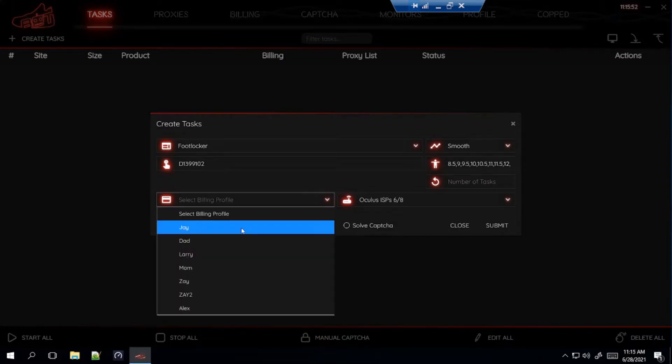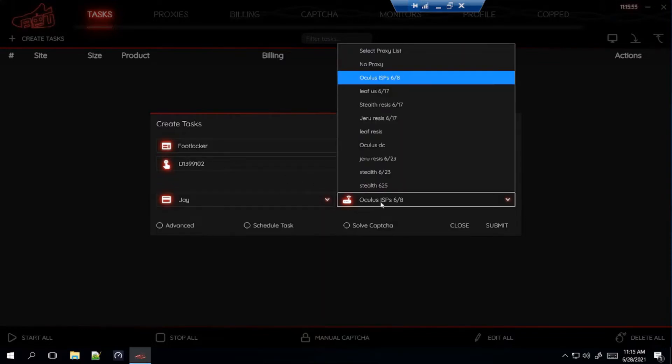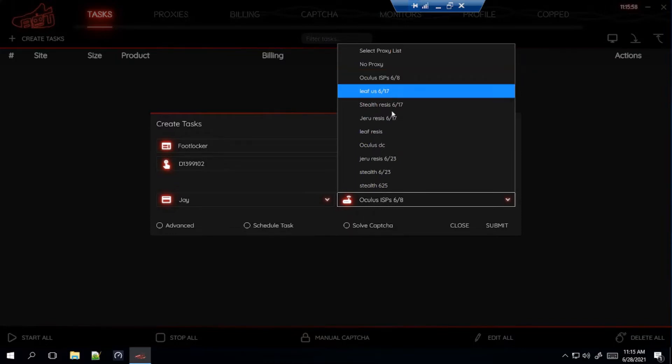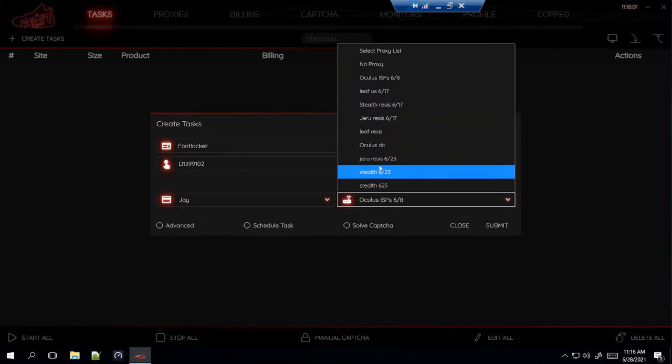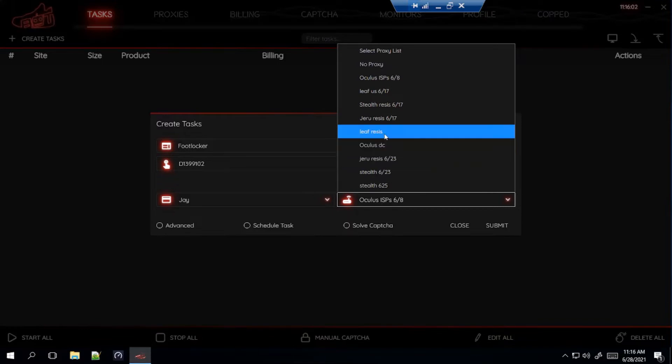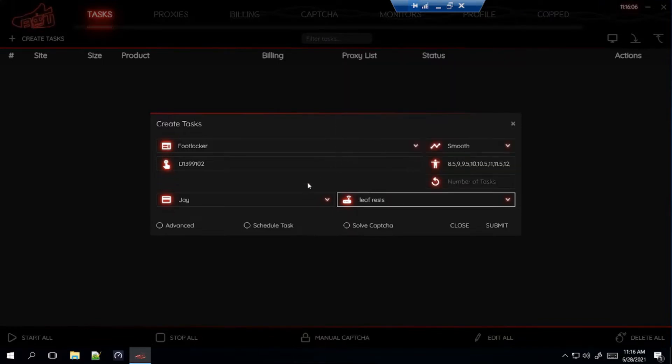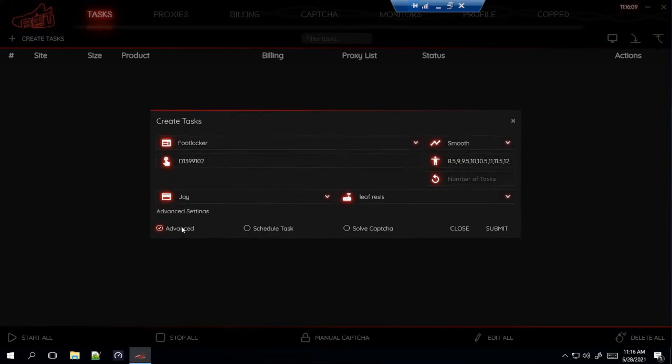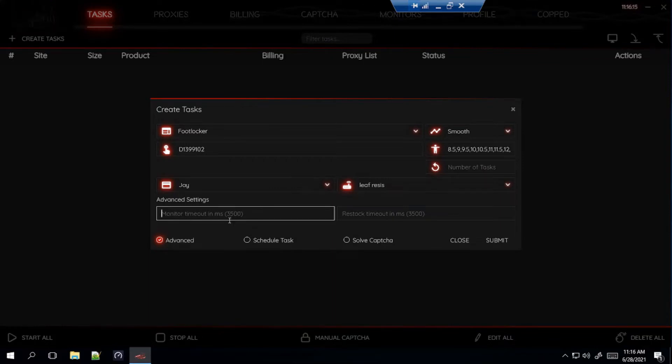So, for your billing, click your billing. Proxies. Here's what I'm using at the moment. I have Oculus ISPs, Leaf Residential, Stealth Residential, and Jiru Residential. So, I'm going to just for an example, I'm just going to click Leaf. So, these three things right here. For Advanced, I like to leave mine alone. Some people like to make it a little shorter. The default settings is 3,500. Some people like to do it at 3,000. Some people a little less. But, I like to leave mine alone. So, I don't even click on this.